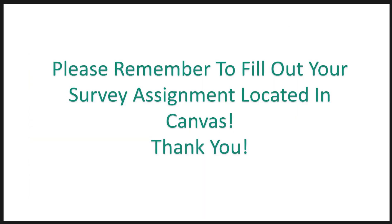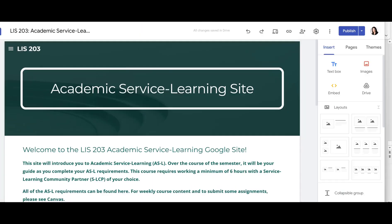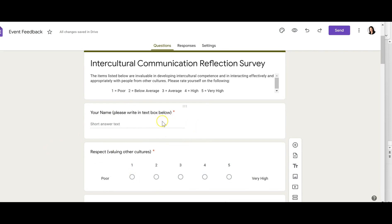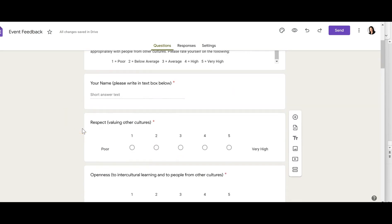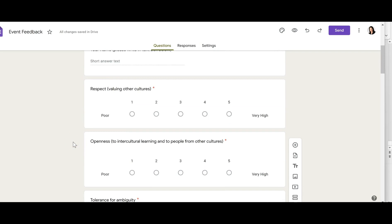Please remember to fill out your survey assignment located in Canvas. The reflection survey is called the Intercultural Communication Reflective Survey, where you fill out a scale where one is poor and five is very high. I'm going to ask you to complete this at the beginning of the semester, at the end of the semester, and during our virtual museum exchange with Germany.